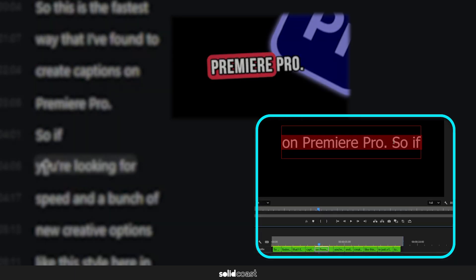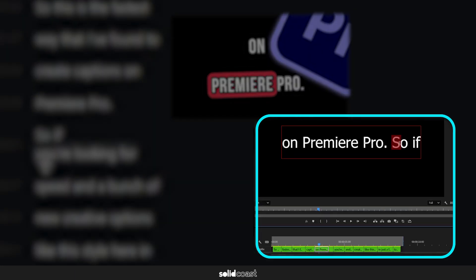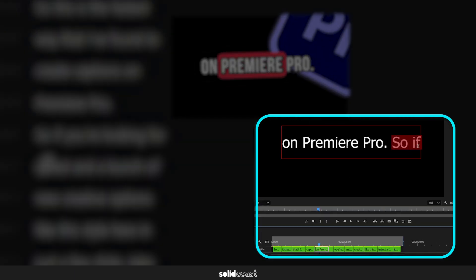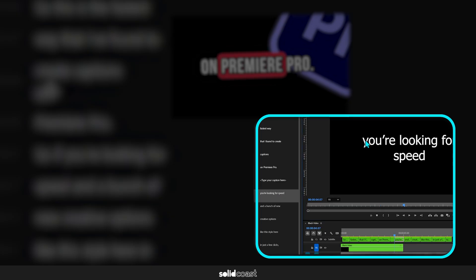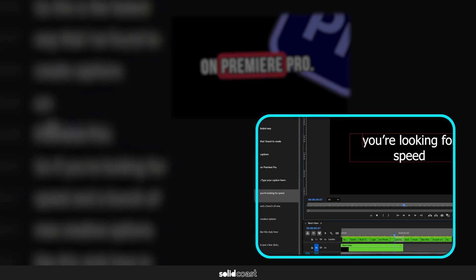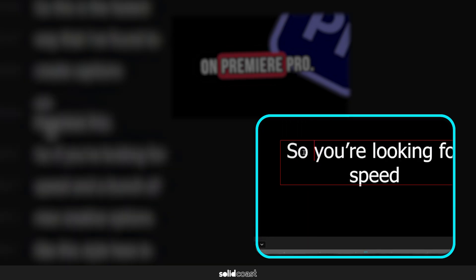If you wanted to do this without Brevity, you'd have to go into each caption and then remove the words that you don't want on that caption. Then you'd have to go into the next caption and retype the words that you deleted from the previous caption.